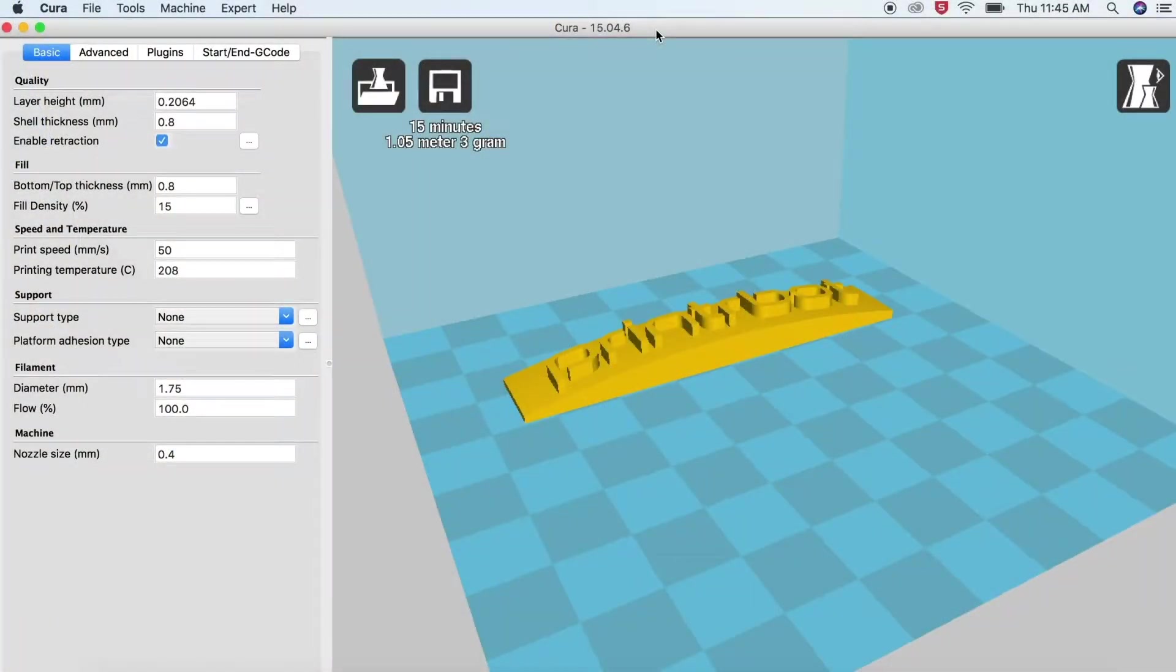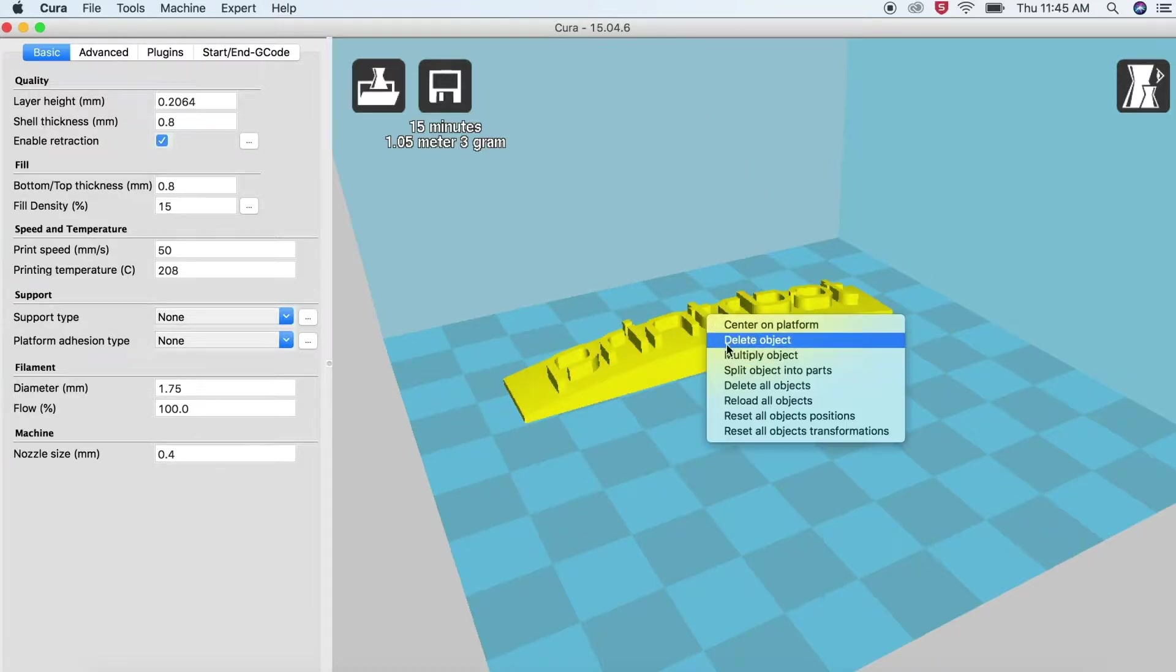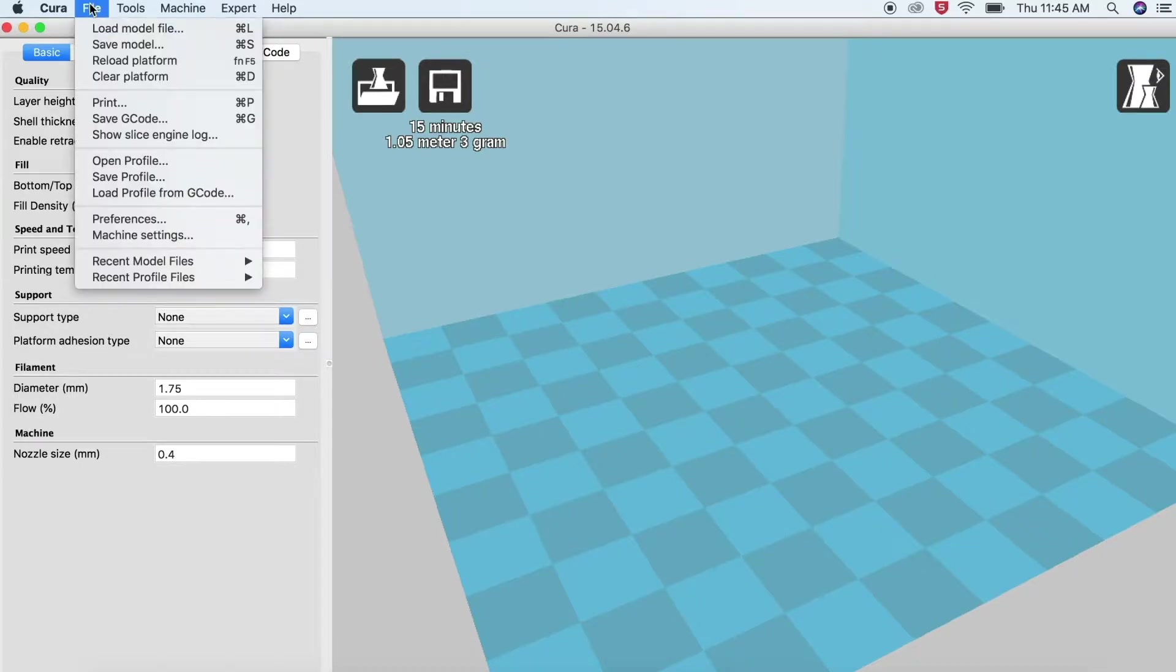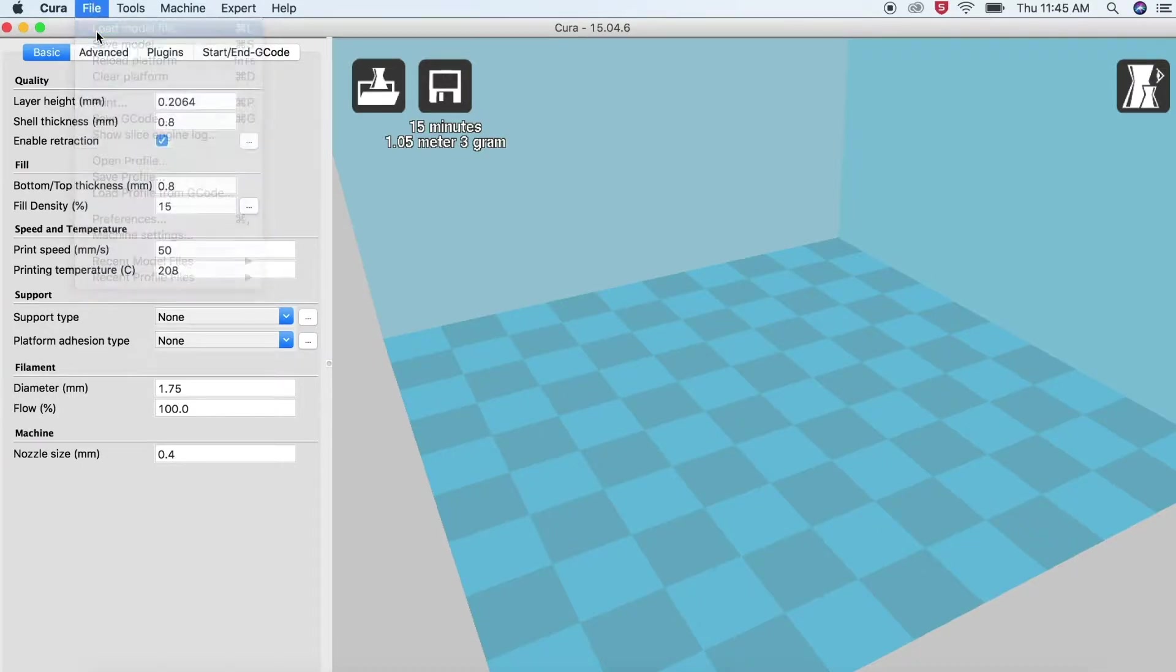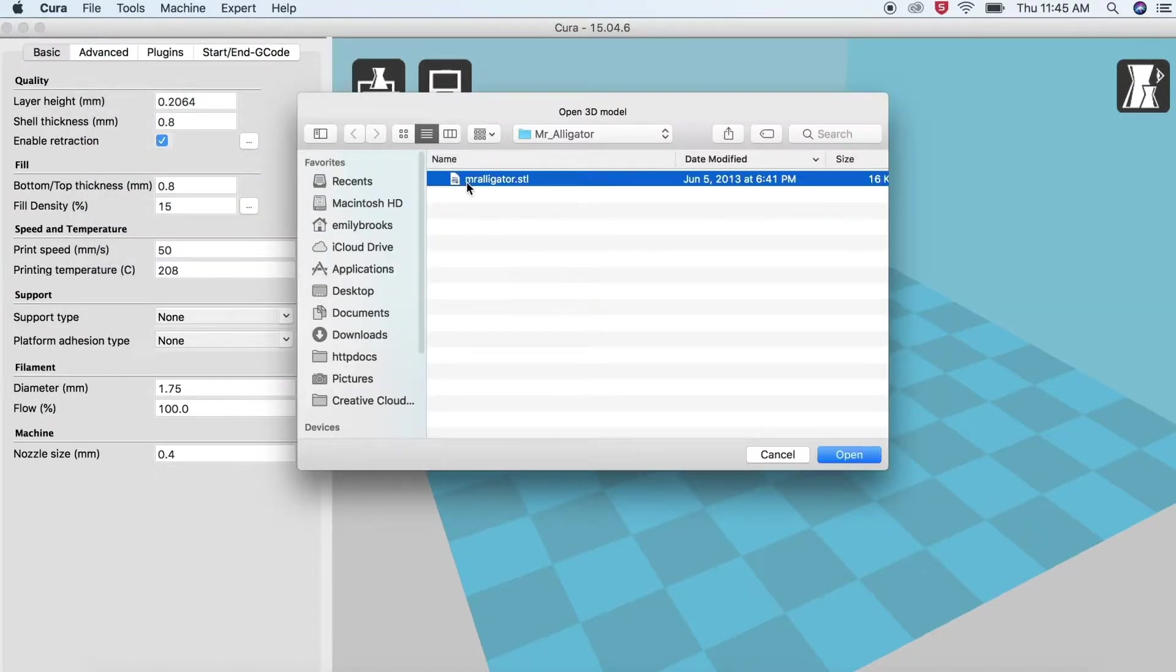In order to load and prepare your print, first in the Cura app, right click and delete any model that exists on the print bed. Then select File, load model file, and load your STL file.